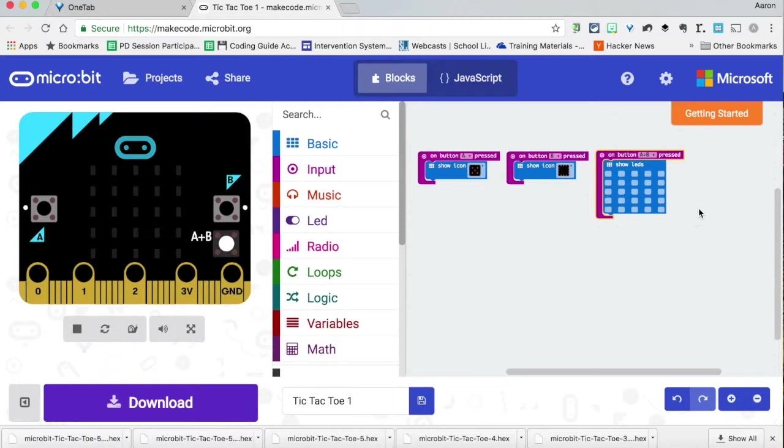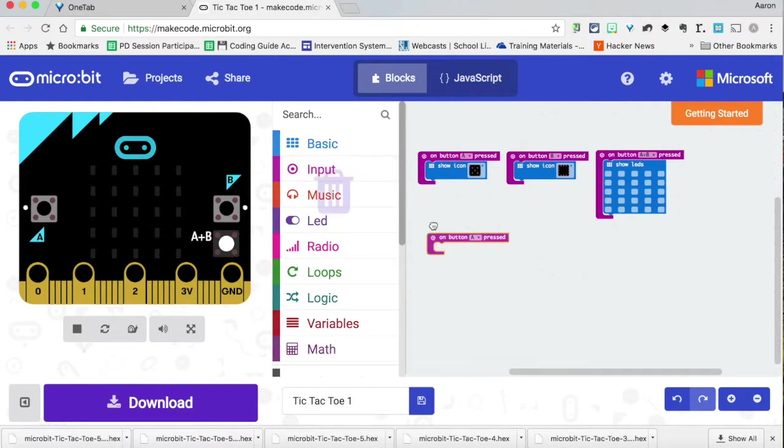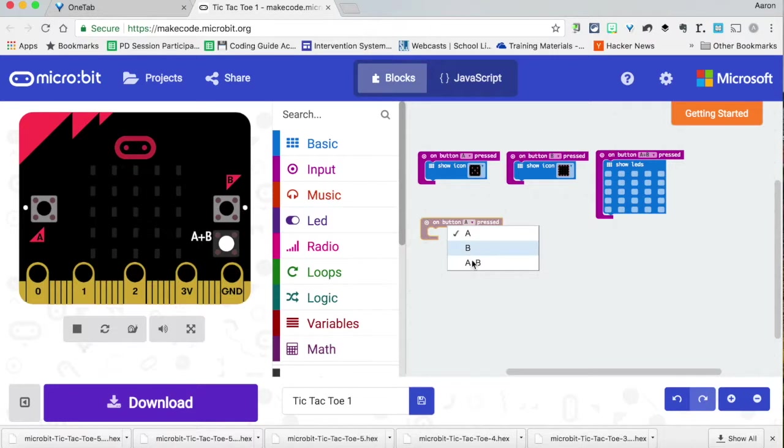The way that we find these are really pretty simple. They're all color-coded. So we would jump over here to input, and we're just going to drag this icon out 'on button A pressed.' And you can choose here A, B, or A+B.